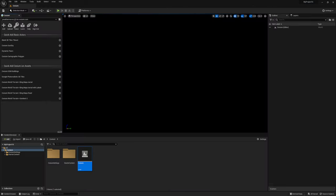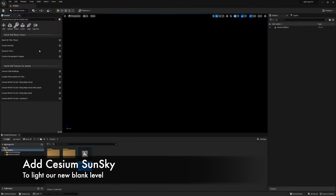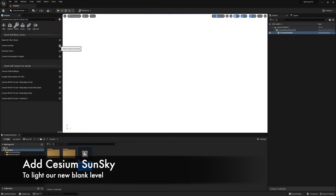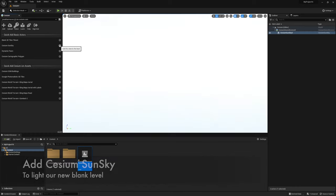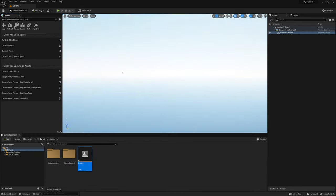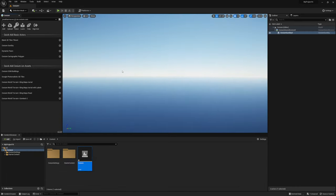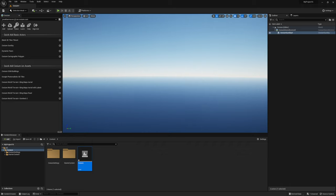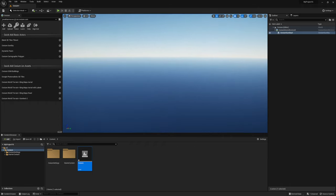Fantastic so we've already now signed in. The very first thing that I'm going to do is click to add a Cesium sun sky and you'll see that lovely sky now comes into our world just to give us some illumination essentially into the Unreal Engine otherwise it would be totally black if there's no lights or anything at this stage.